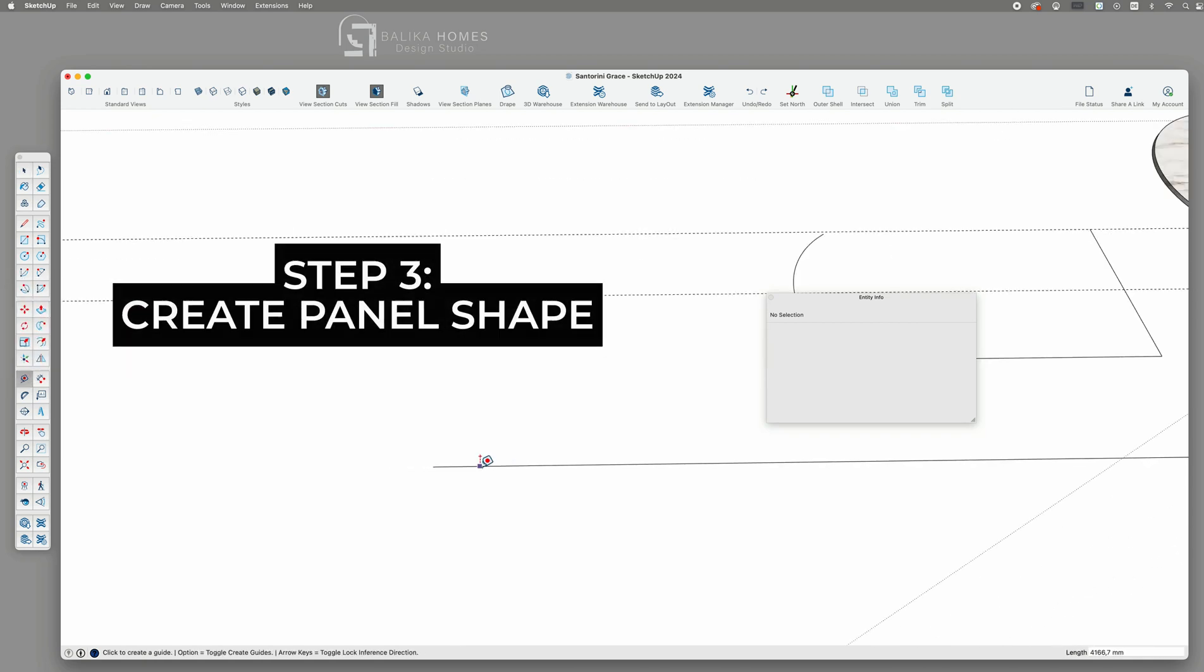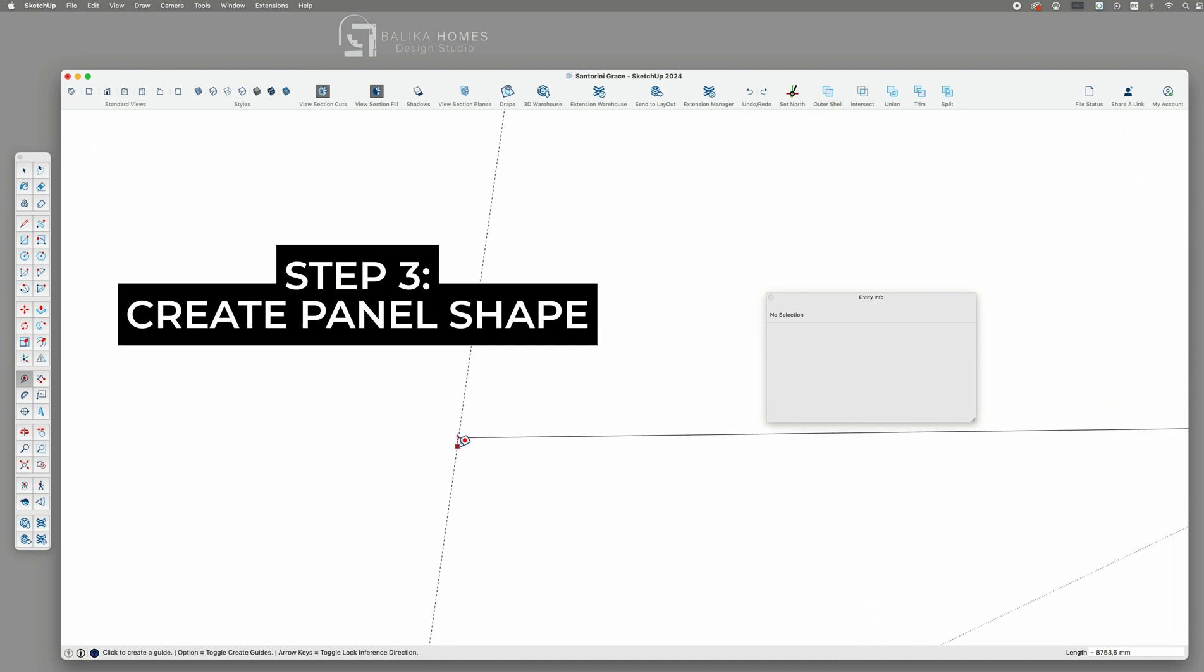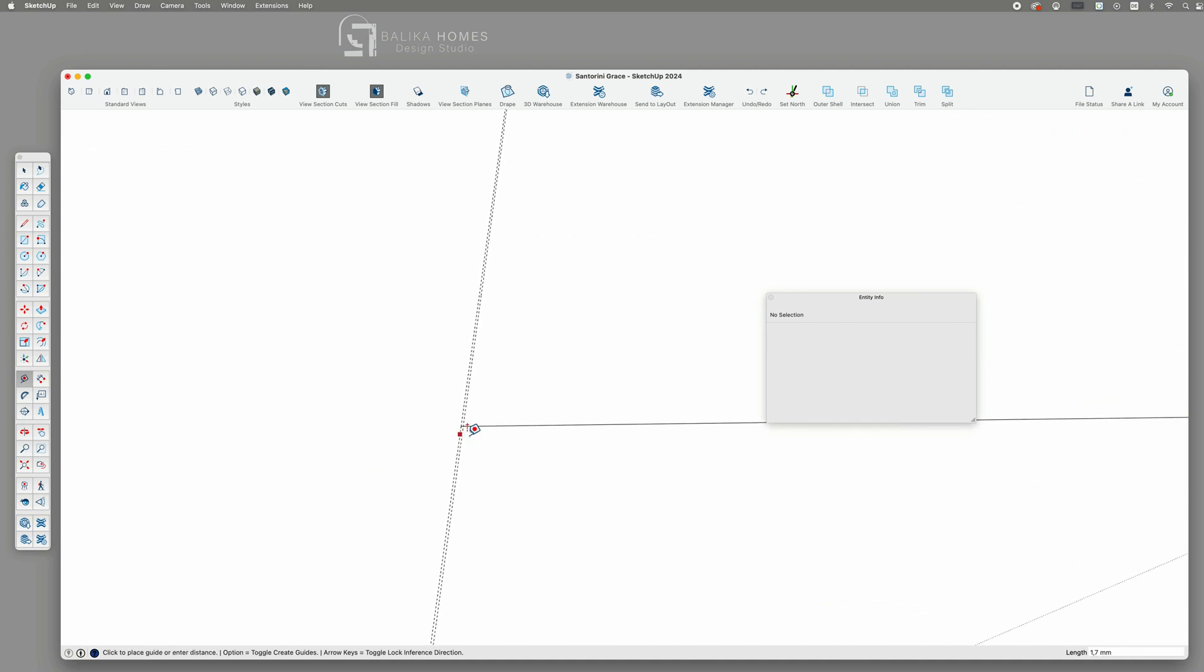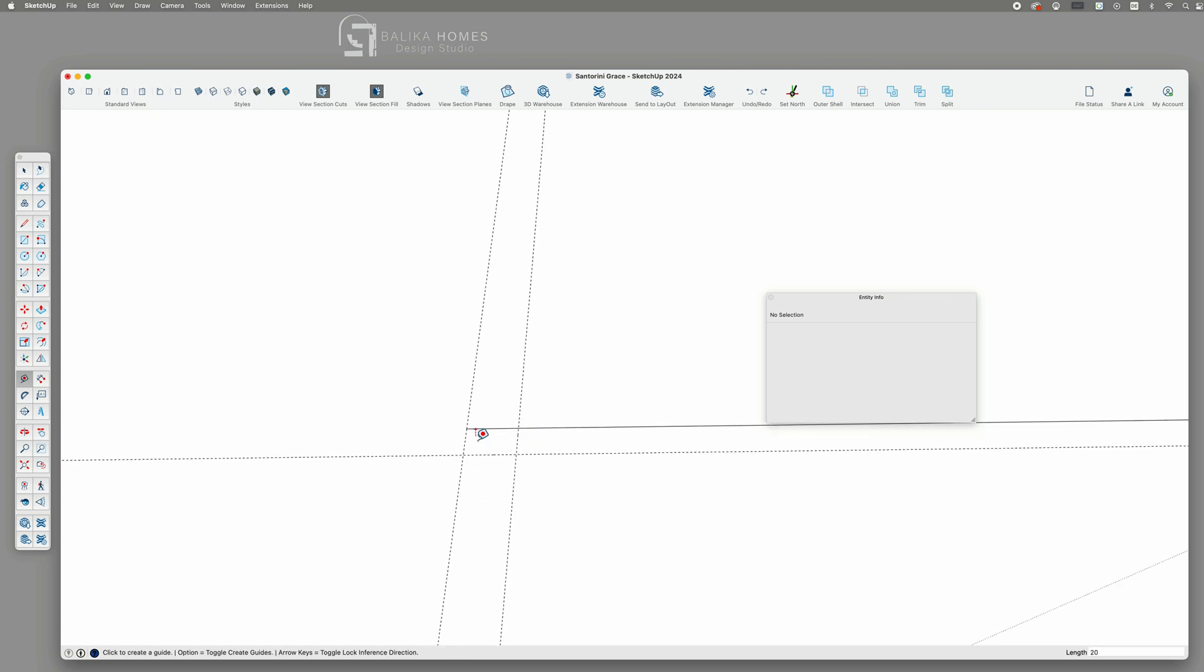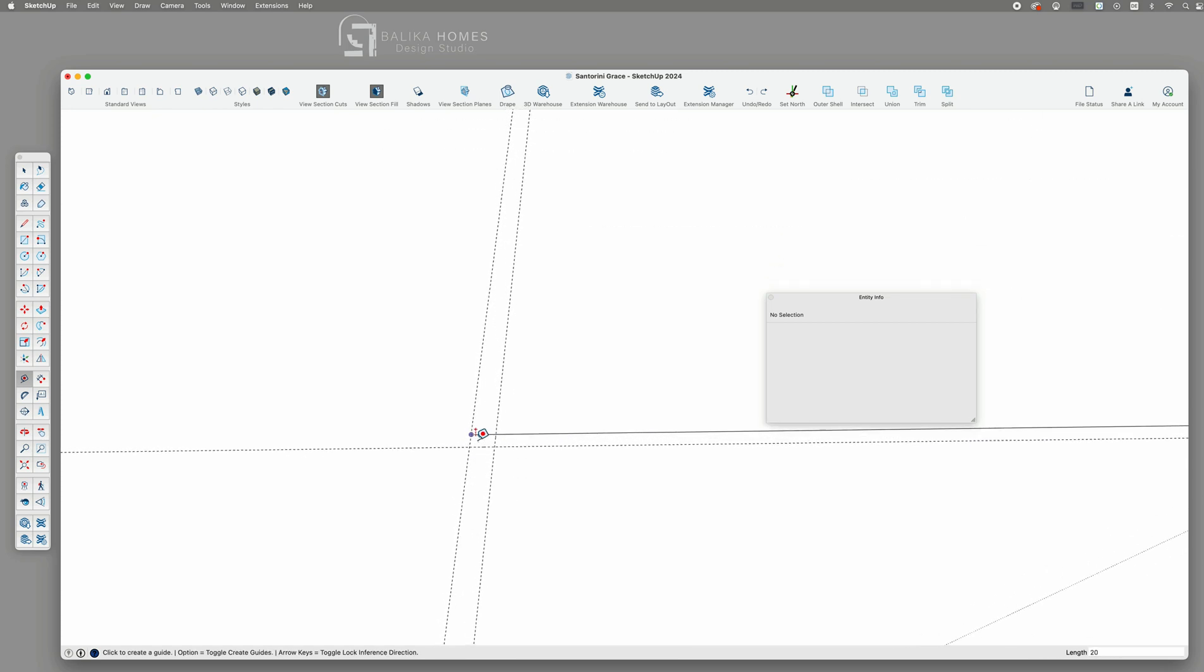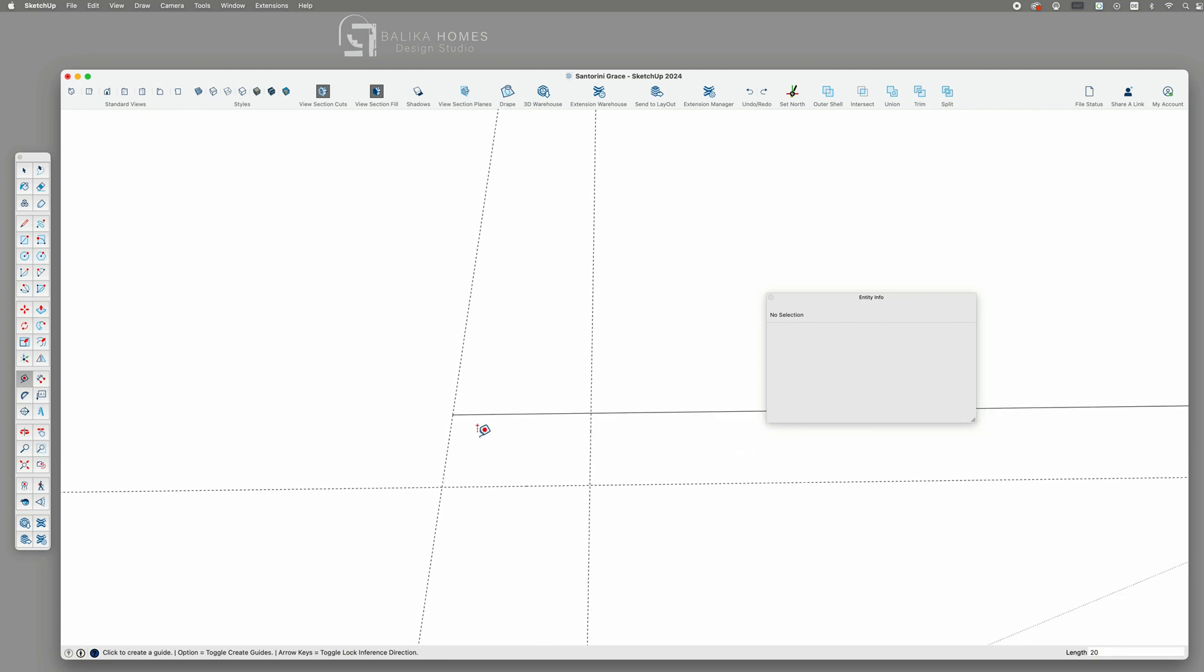Step 3. Create the panel shape. Now let's design our panel shape. I'm going with a 35 millimeter wide and 20 millimeter deep panel. You can use guides to help you draw the shape.